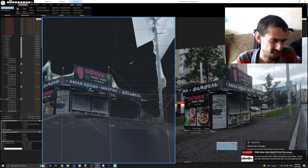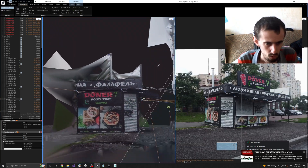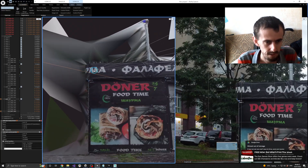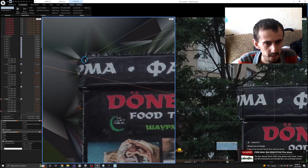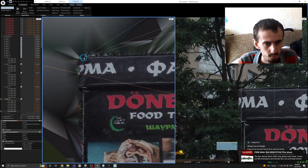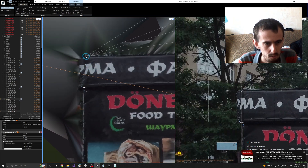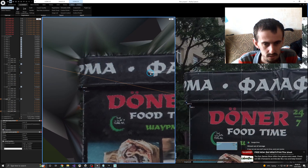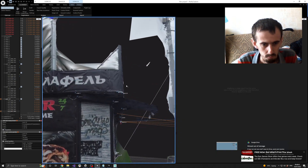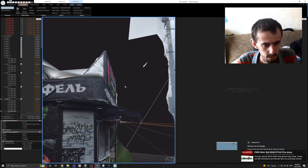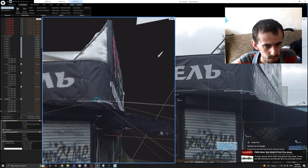Since this surface is, I believe, flat, what we can do is specify the height here, just by doing like this.